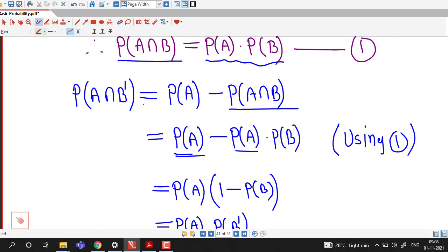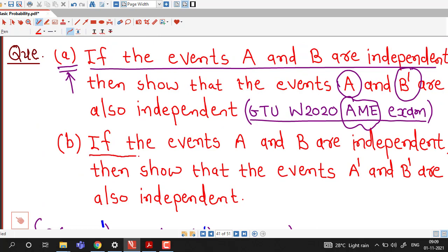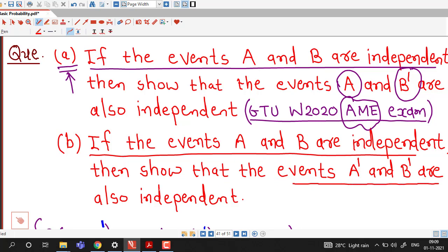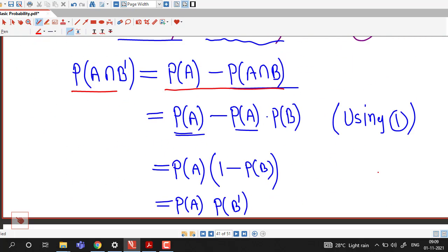We must remember the result that probability of A intersection B dash equals probability of A minus probability of A intersection B. Now we consider part B. If events A and B are independent, we have to prove that events A dash and B dash, that is complement of A and complement of B, are also independent. So we need to show that probability of A dash intersection B dash equals probability of A dash times probability of B dash.